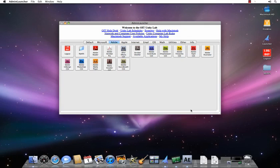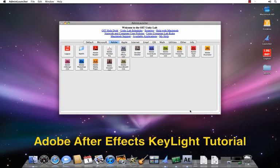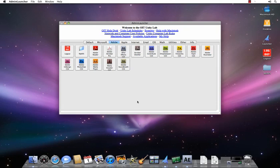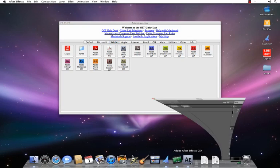Hi, I'm Katie Barber, and this is your Keylight tutorial with After Effects software. We're going to go ahead and open Adobe After Effects CS4.